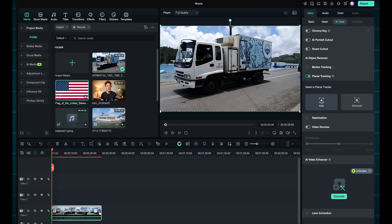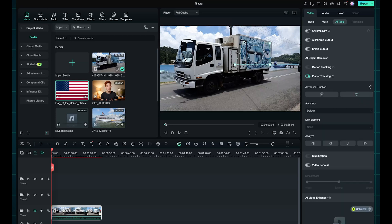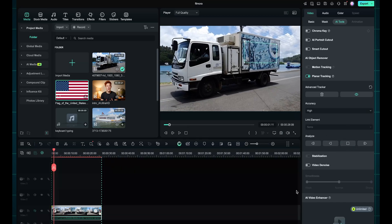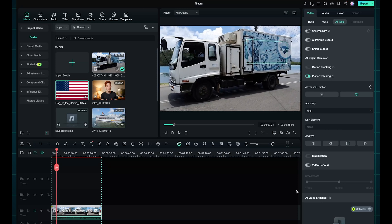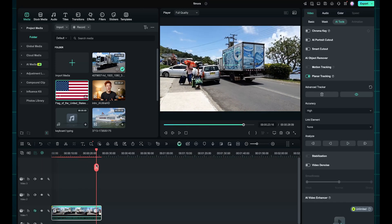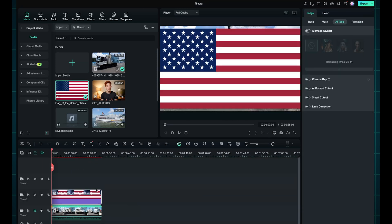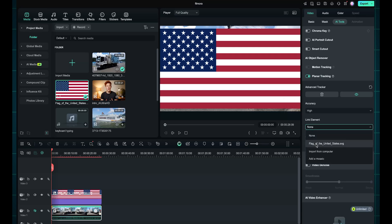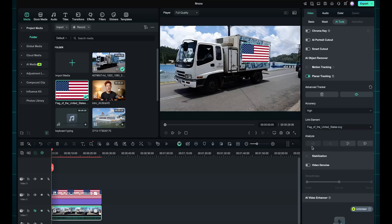You'll see two tracking options: Auto Tracking and Advanced. While Auto Tracking works, I'll go with Advanced to get better accuracy. I'll click on Advanced, draw the tracking box over the container area of the truck, increase the accuracy to high, and then click on Move Forward. Filmora's AI will now begin the tracking process, and in just a few seconds it will be completed. Next, I'll link the U.S. flag by going to the Link element and selecting the flag to attach it to the tracked area. And that's it.